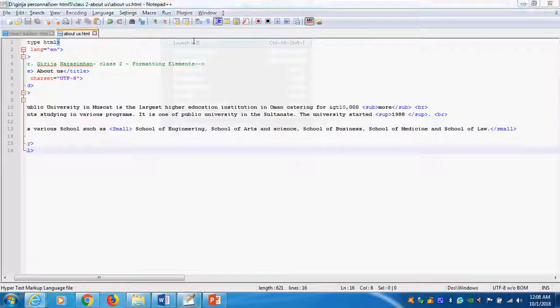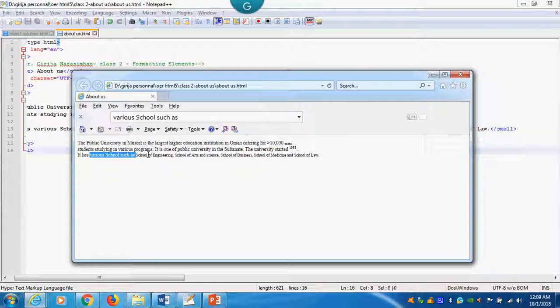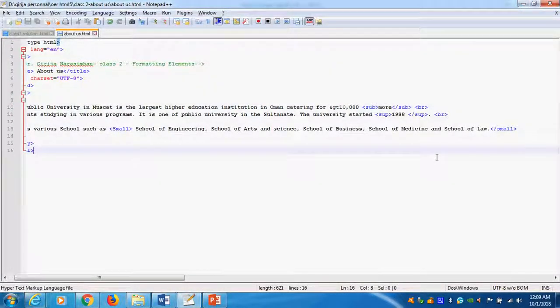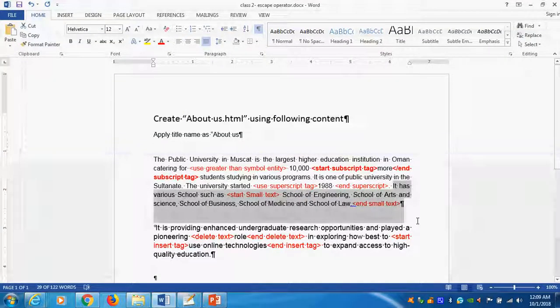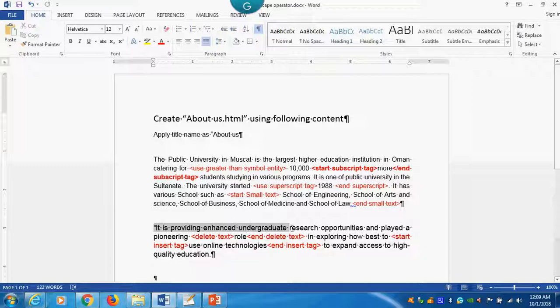Again I will run it. Can you see the text here? Here is different. Here it is coming as a differently. So school of engineering. The size of the text is small. Not normal. Compared to normal it should be. This is small. Now here I will start. Delete text. Delete text means it will do like strike through.